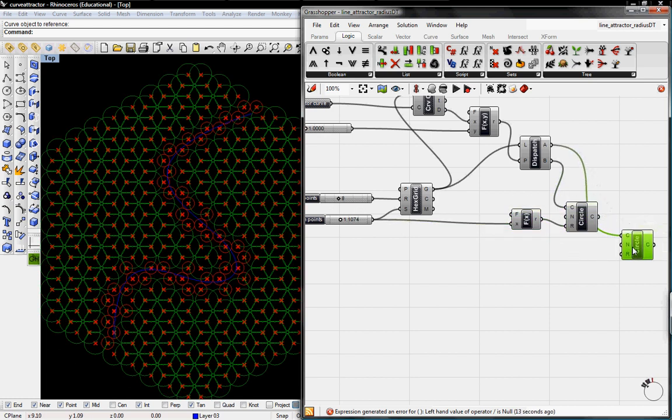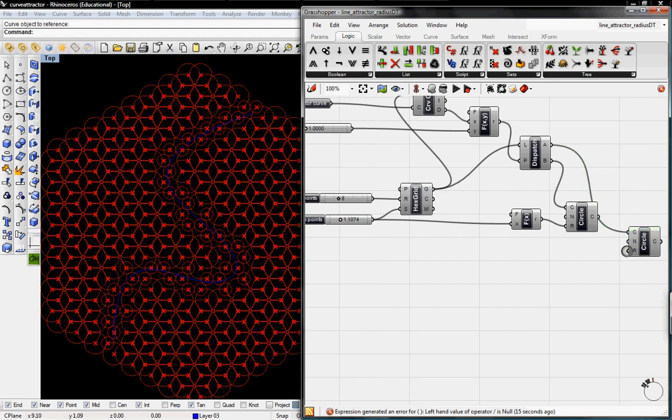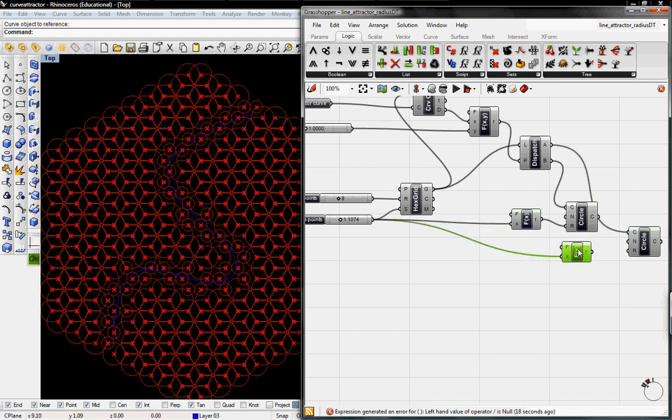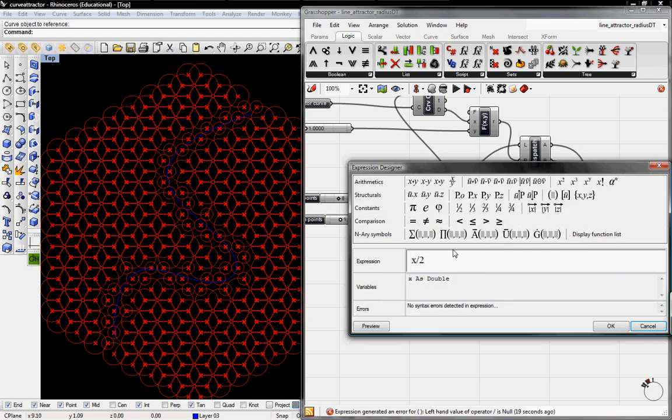And then the further away values can be defined by the same thing. We'll just say that those are going to be X over 8.